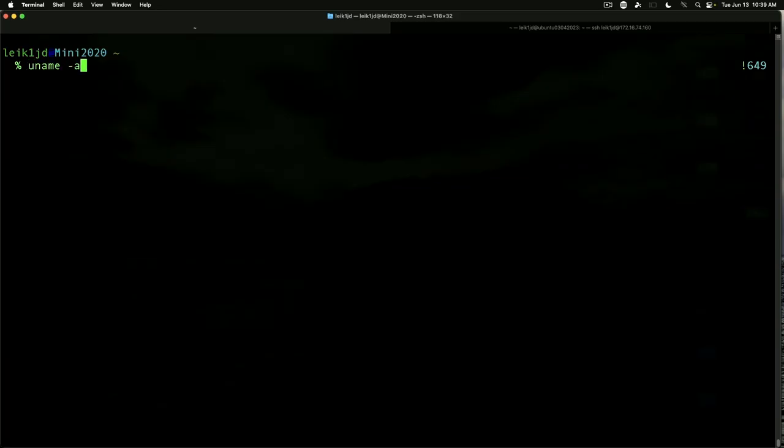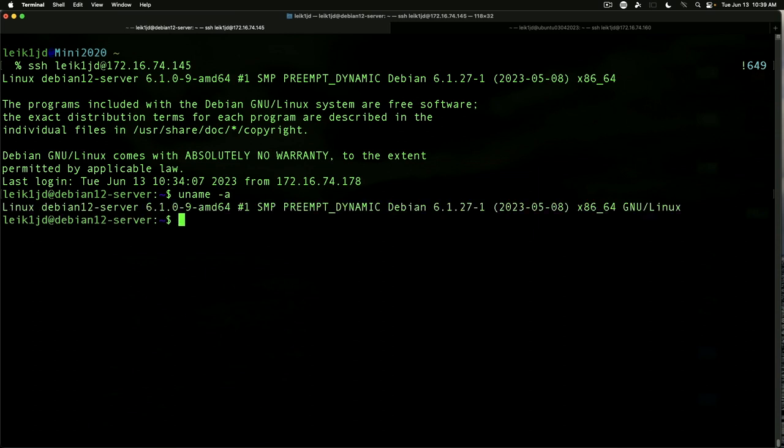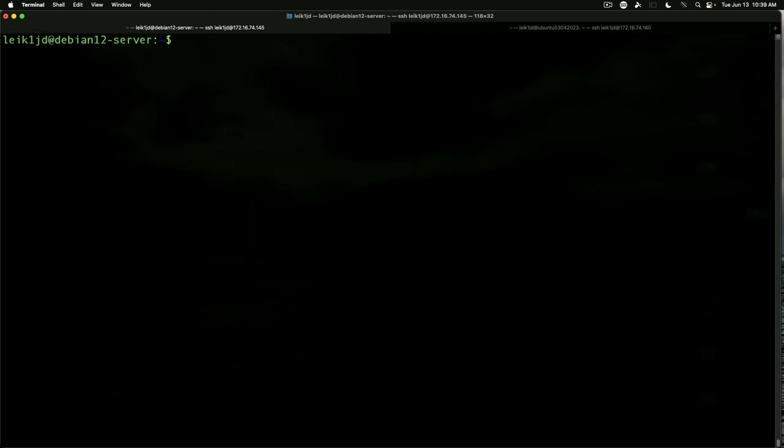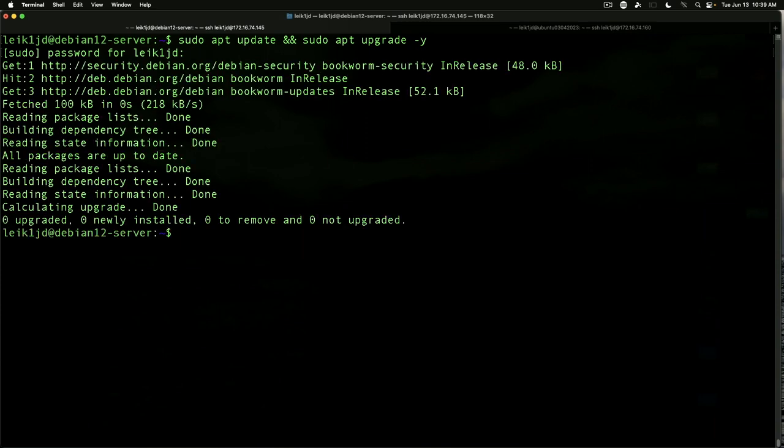Okay so the first thing we need to do is connect to our Debian server and that is on IP 74.145 and as you can see it does say Debian GNU Linux. We run uname-a. We'll see that it's Debian 12 with the 6.1 kernel and we are set to go. So the first thing we need to do is do updates. So we're up to date.